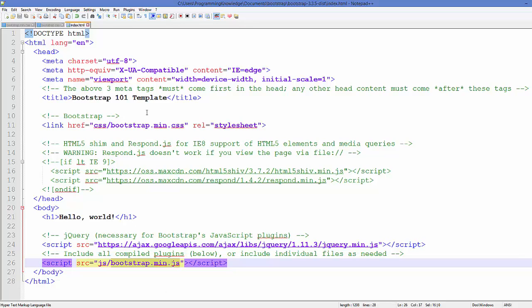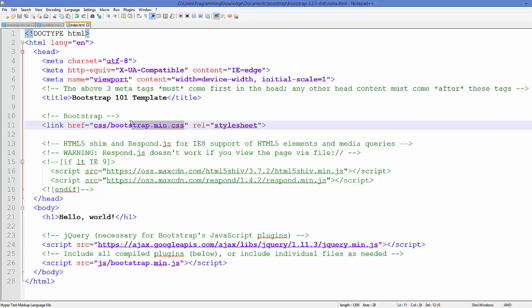Once again we will go to our HTML page, and here we can see this bootstrap.min.css which is taken from the CSS folder.